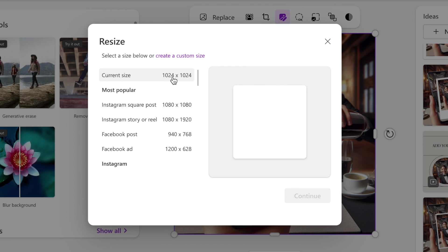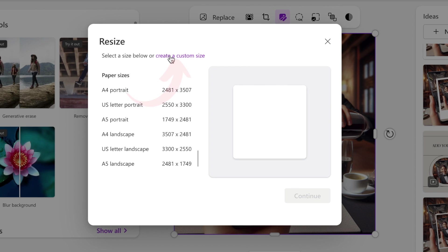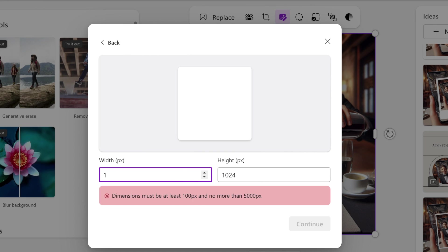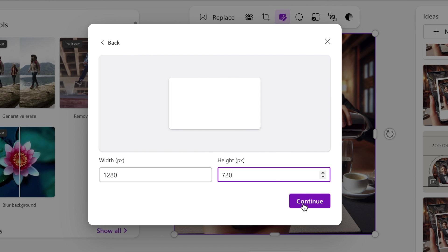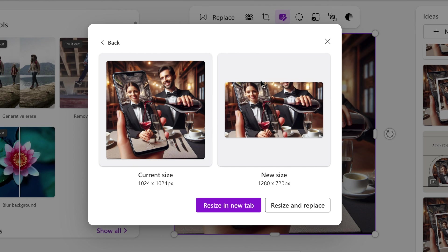You could also customize by clicking Create a Custom Size and then picking your own size. For example, I would like to use this for this video's thumbnail, therefore I would change the size to 1280 by 720, then click Continue. It changes the sizing and resizes it. You could resize it in a new tab or resize to replace. I'm just going to replace it and then adjust it as I go along.